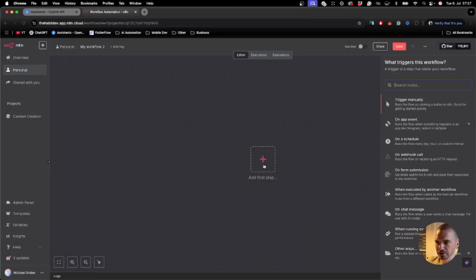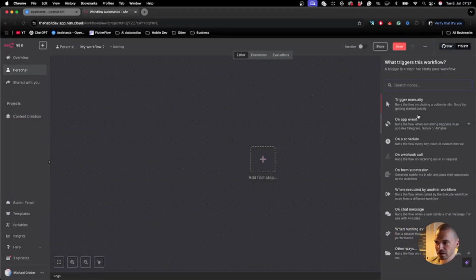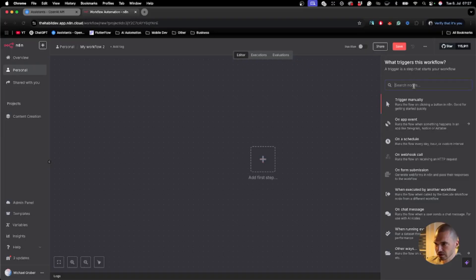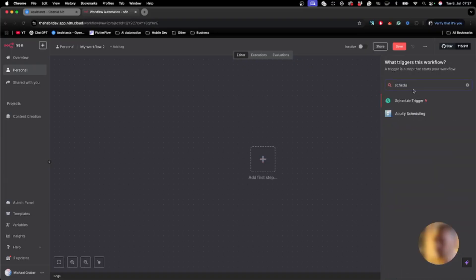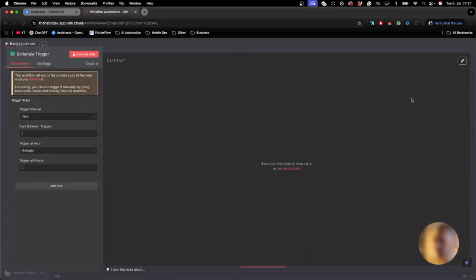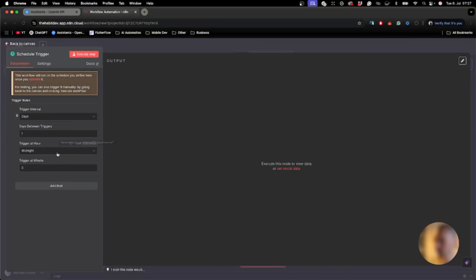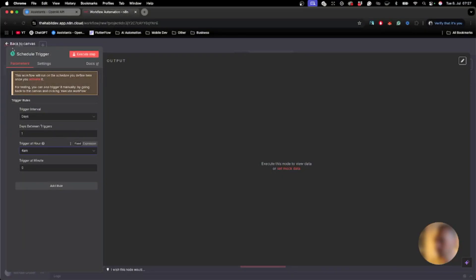In n8n we add a schedule trigger. Let's say we have some early birds in the group, so we set it to 4 AM.